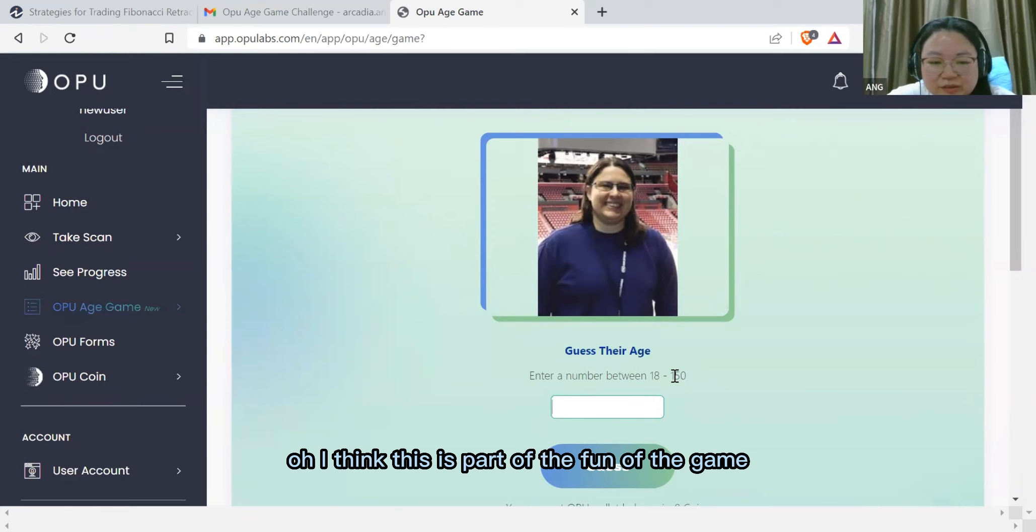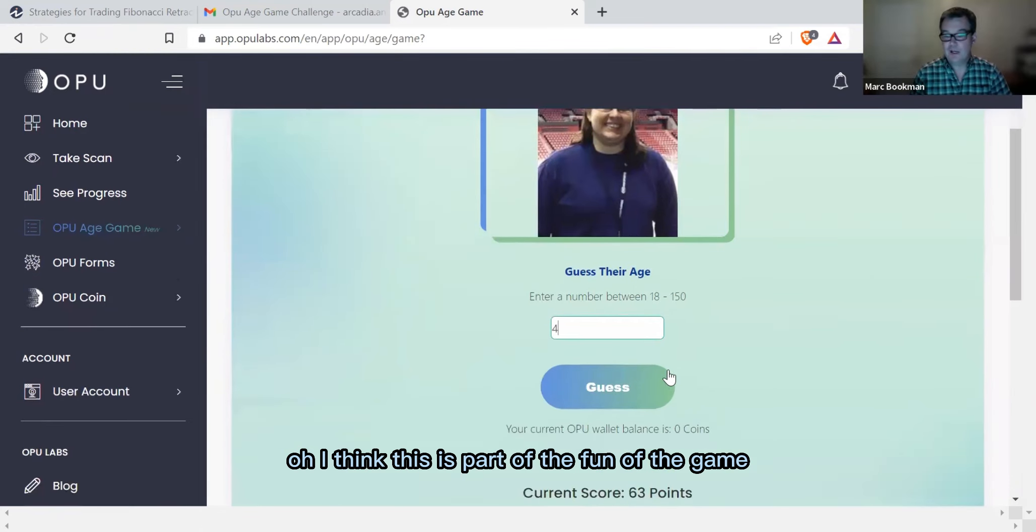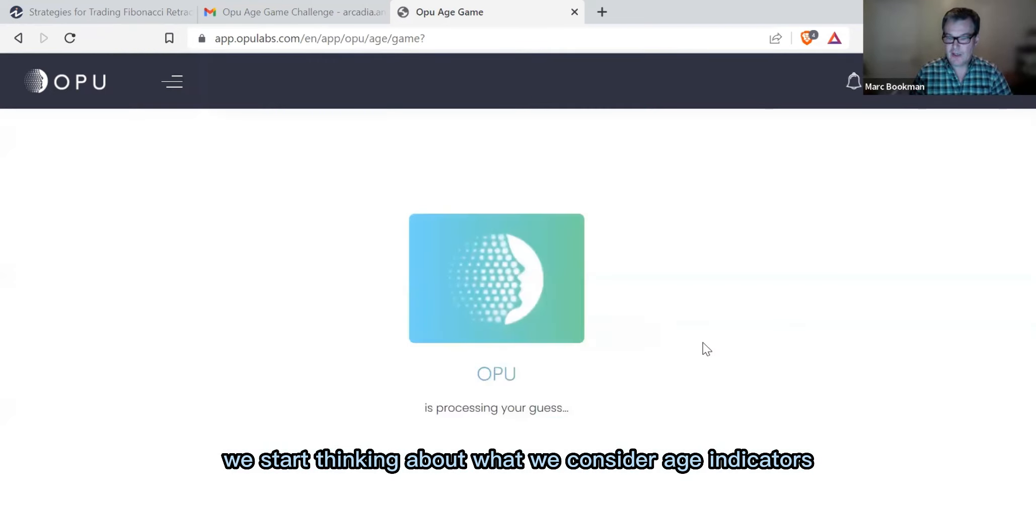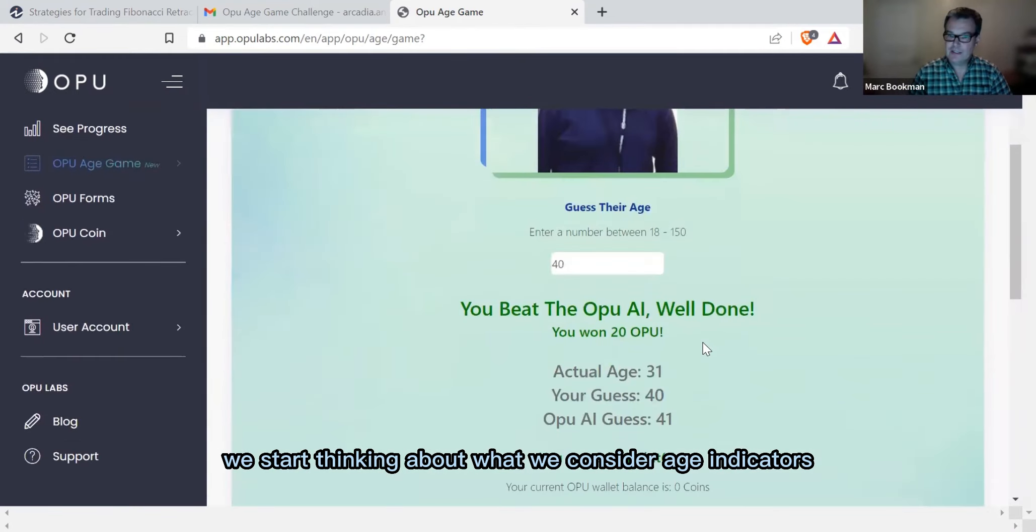Oh, I think this is part of the fun of the game. We start thinking about what we consider age indicators.